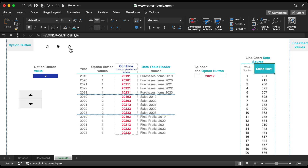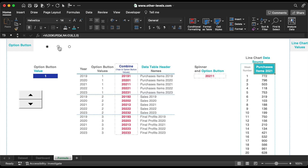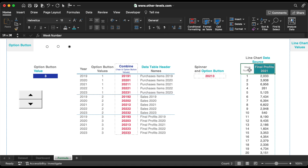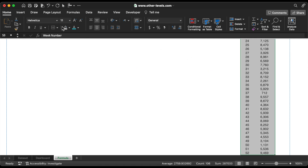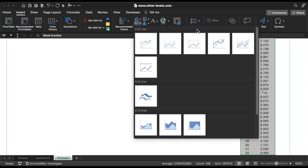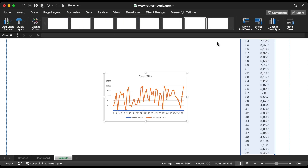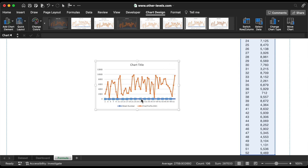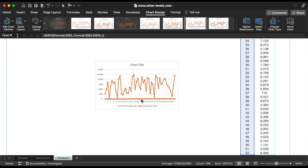Now the line chart data source is ready. Select all, then insert a line chart. Then finally move the chart to the dashboard.